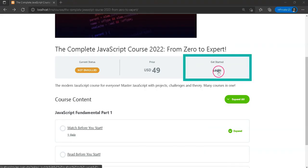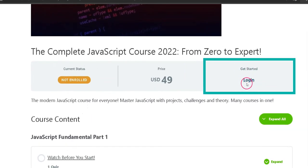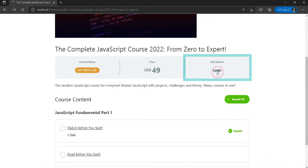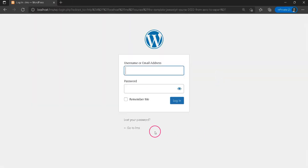A login link appears on the course page. Usually, when students click this login link or login to enroll button, the student is taken to a default WordPress or the LearnDash login page.